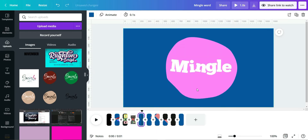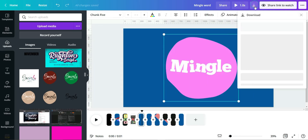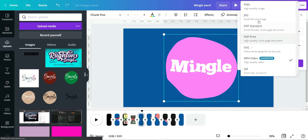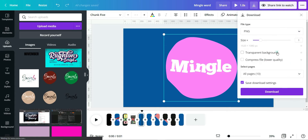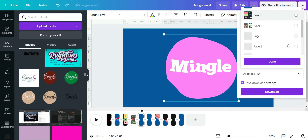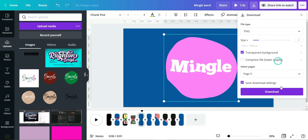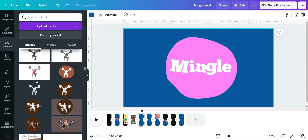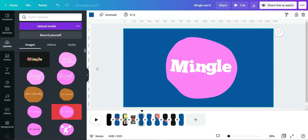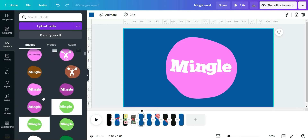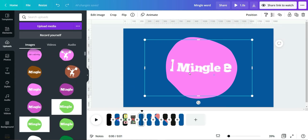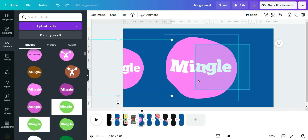Next, you need to download this. Change the format to PNG, enable transparent background, and make sure you select the correct page — page five in my case. Then download it.